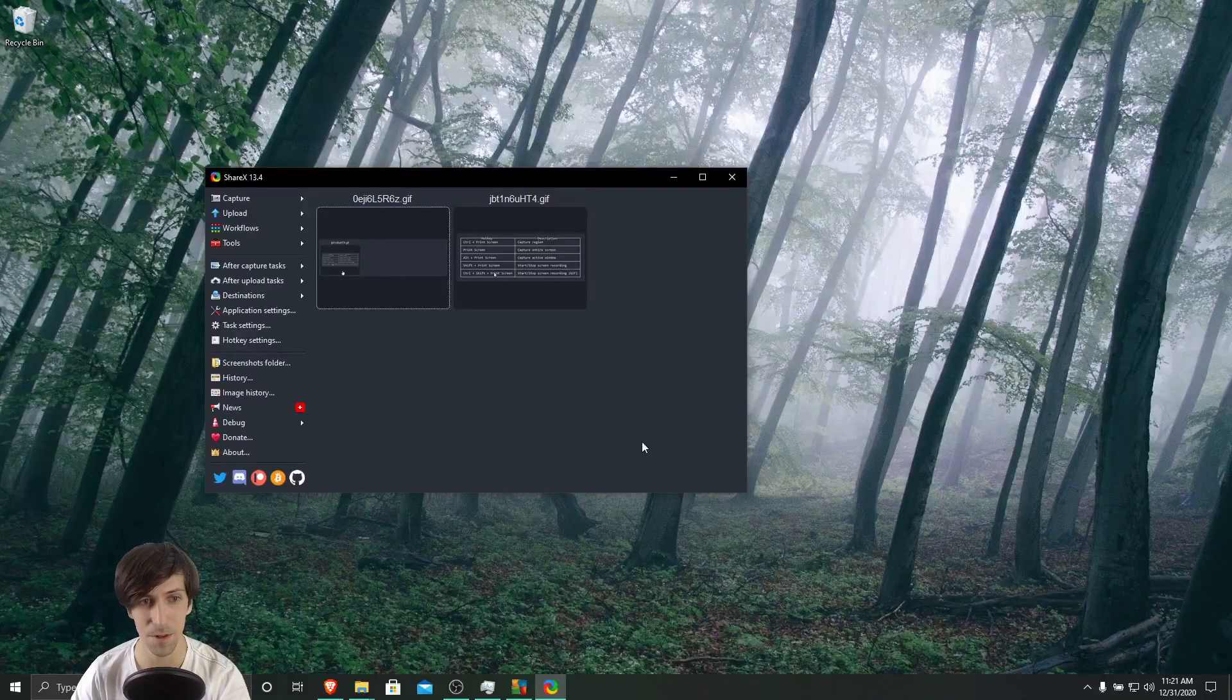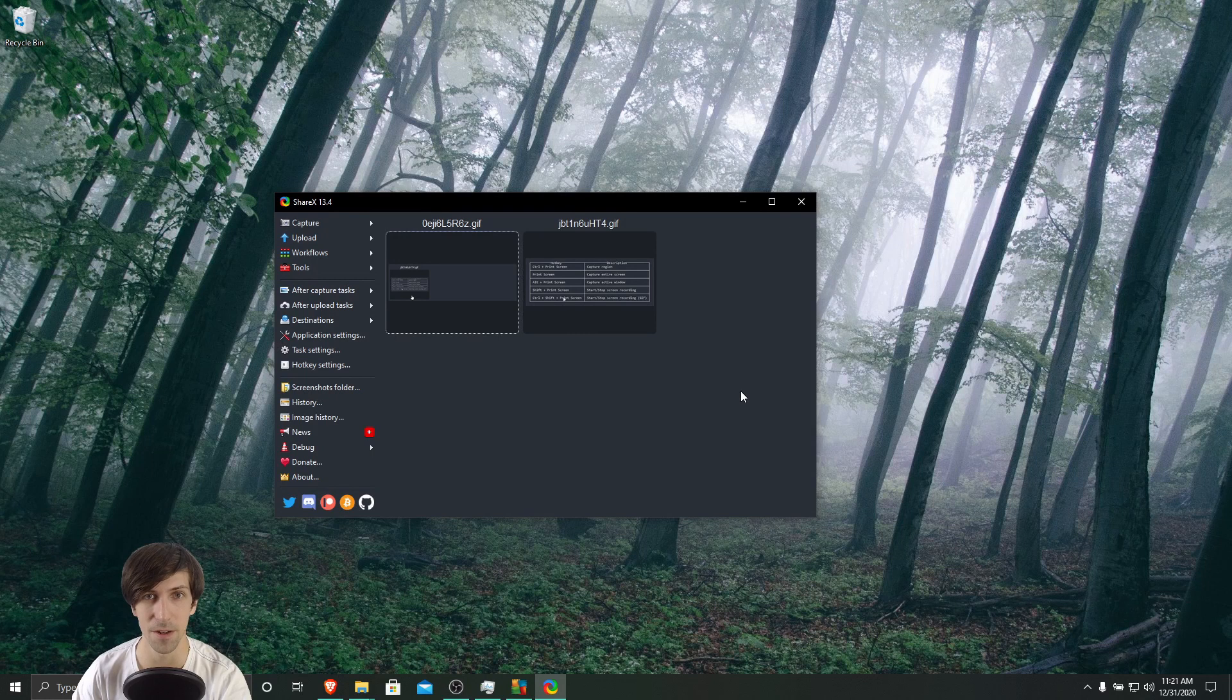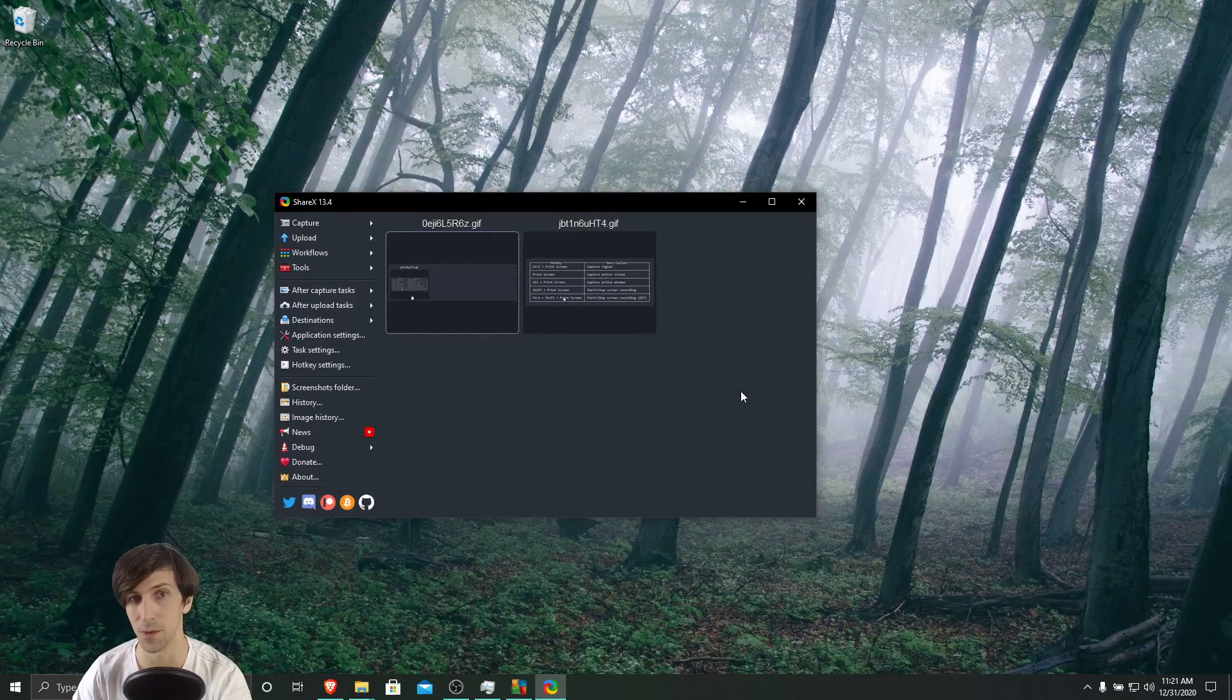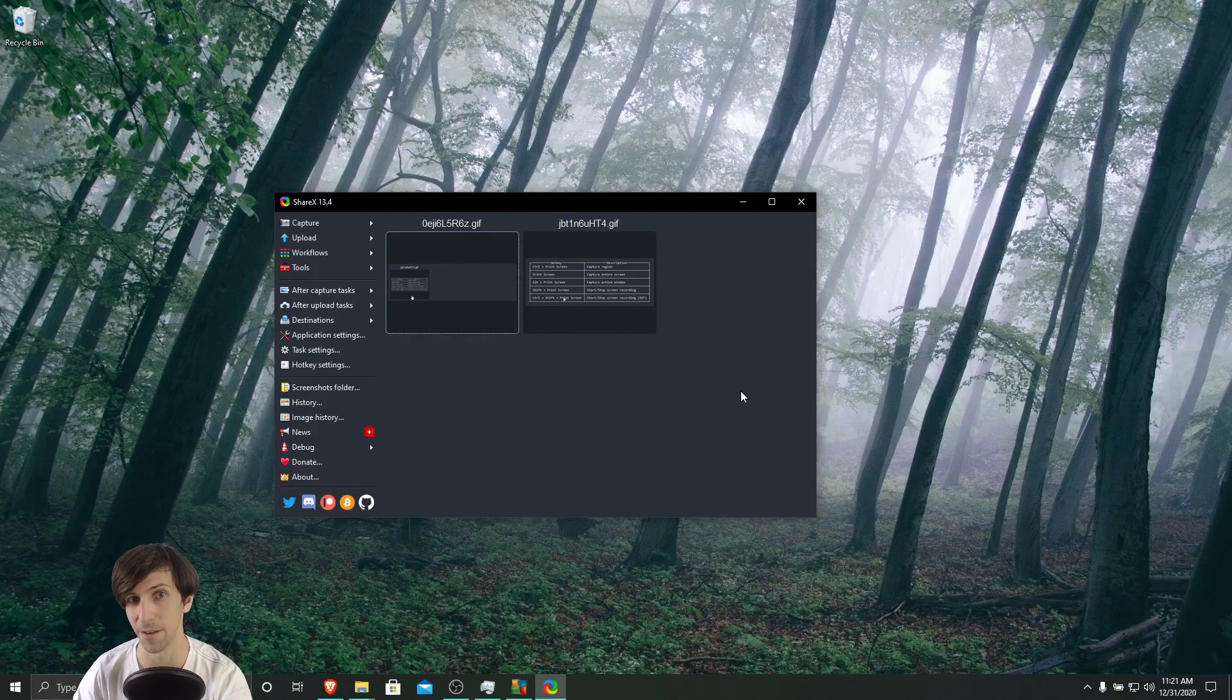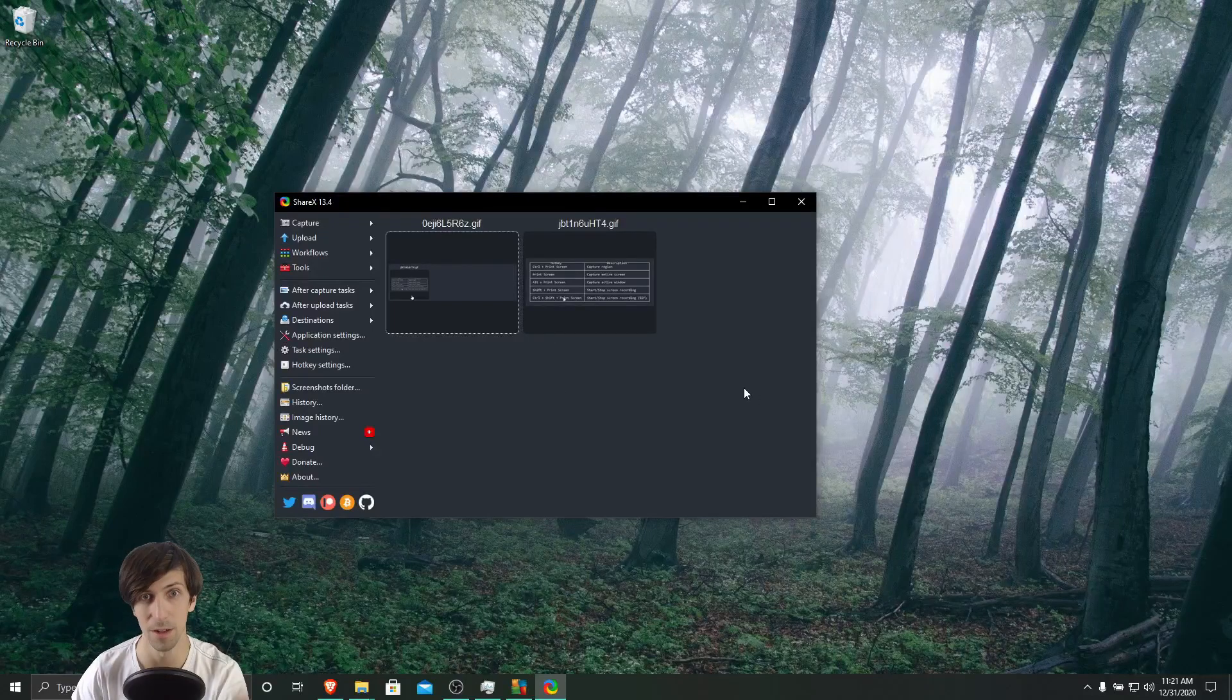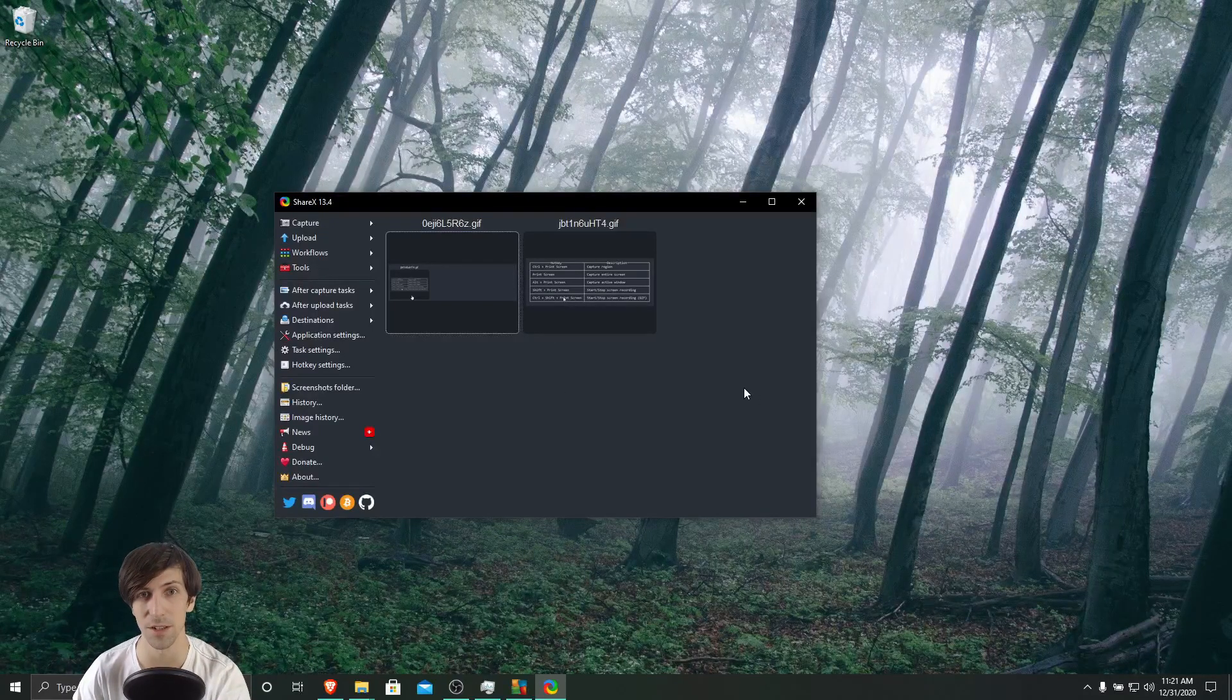And that's pretty much it. So if you were running into the same error like I was, I hope adding an exception was able to help get FFmpeg to be able to work with ShareX for you. I've been Chris, thanks for watching, and I'll see you guys in my future content.